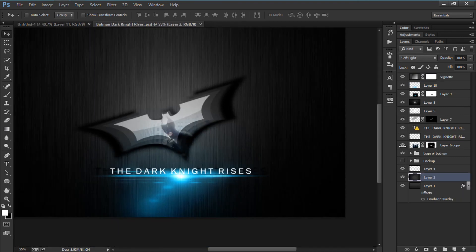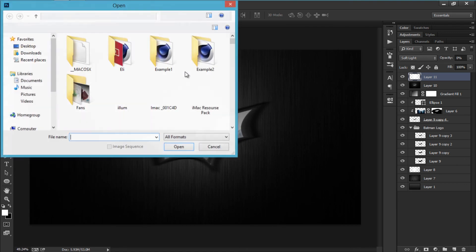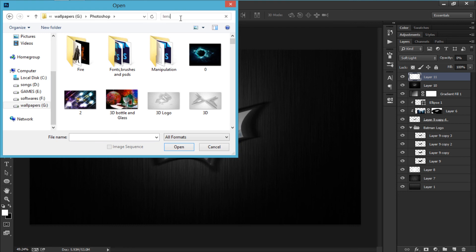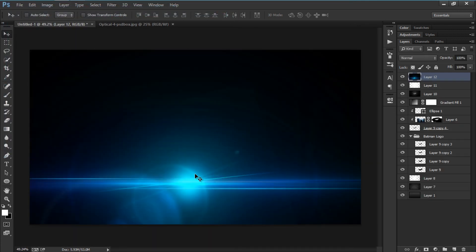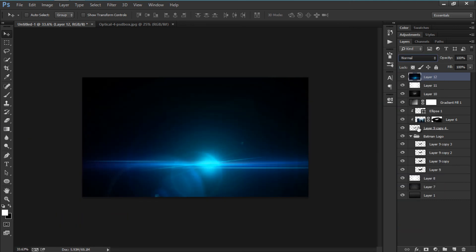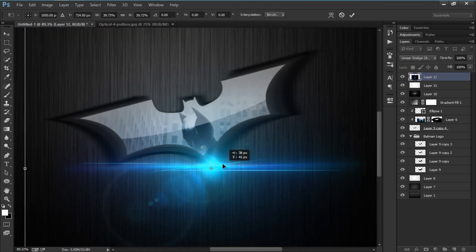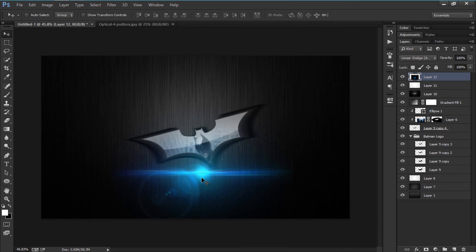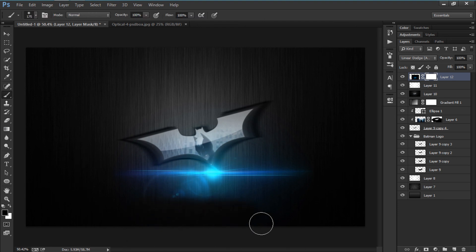Now let's add the lens flare. Go to File, Open — I have a lens flare pack by PSD Box. I'm going to select one, drag it in, and change the blending mode to Linear Dodge (Add). Size it down and place it where you want it. Then add a mask to it and use the brush to refine the edges.